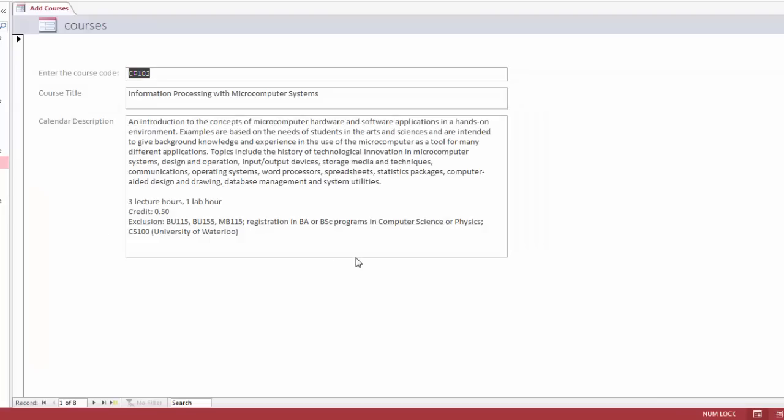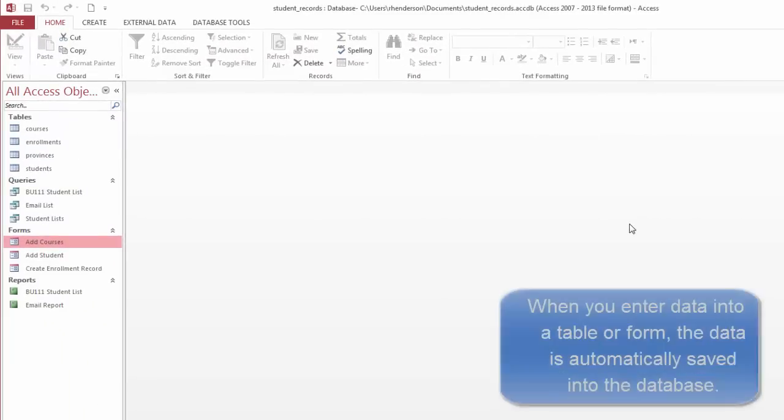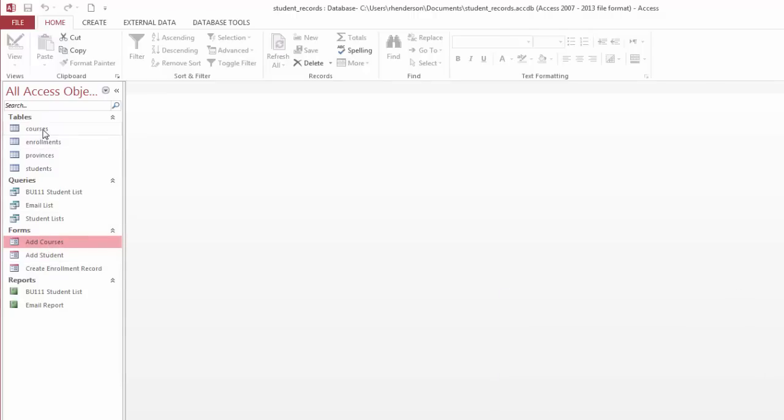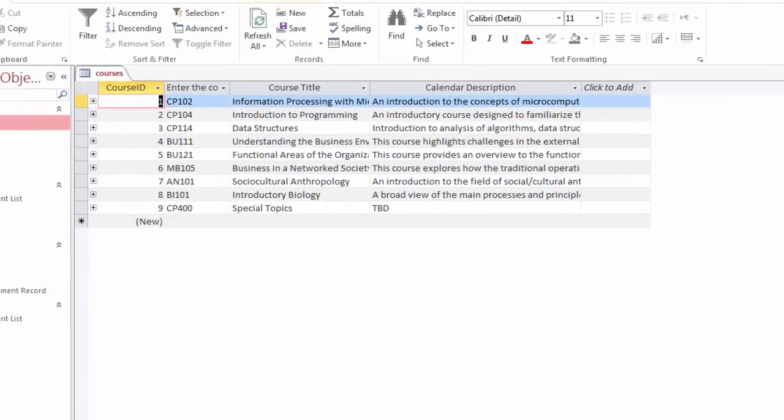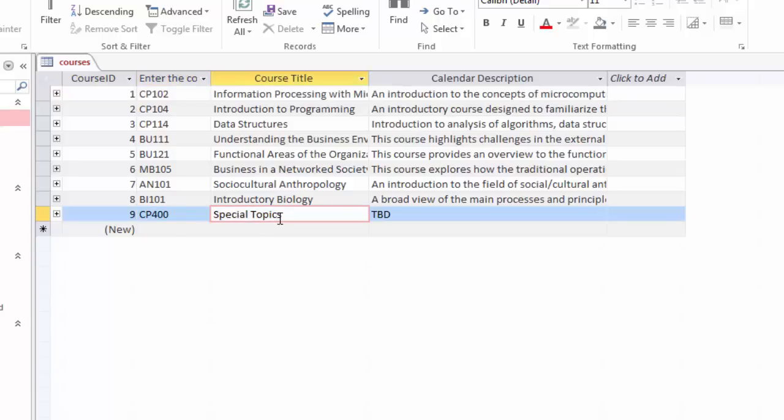If I look at courses, I've modified this one from the default. This allows me to create a new course. I can say this one could be CP400 and that could be special topics. Then I can add a calendar description. And now I have nine courses to be determined. And I can close that. You'll notice that it doesn't ask me to save anything. When you finish typing something into a field, it automatically gets saved. So that data has already been saved. I entered that in the form. And of course, if I go into my courses table where the data lives, I can see here that CP400 special topics has already been added to this table. So we can see that the basic data always comes from a table, but I can use queries and forms to modify that data.